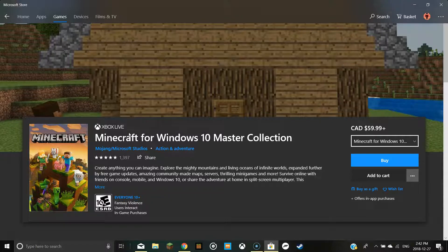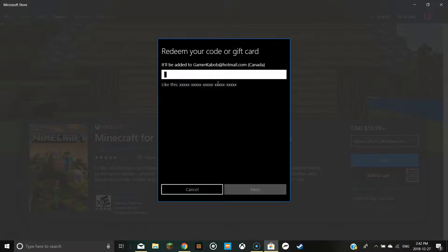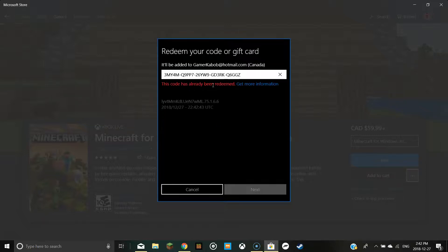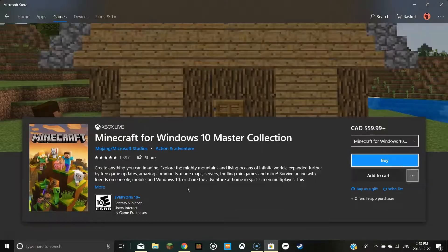Instead of just going to the standard version, you should go to Minecraft for Windows 10 Master Collection. Because if I enter my code from before, it says this code is already being redeemed. What it looks like is you could get the Master Collection for the same code, so you should try that and see if it works.